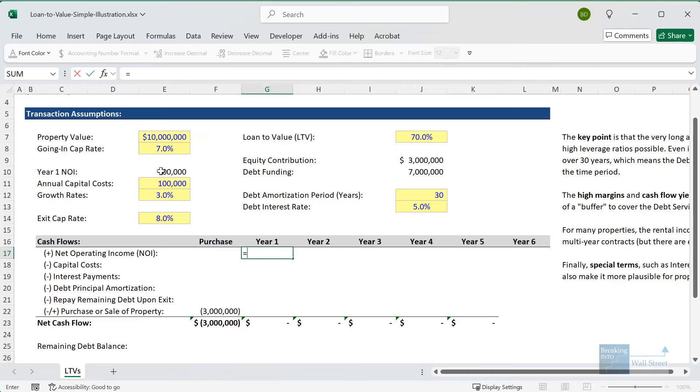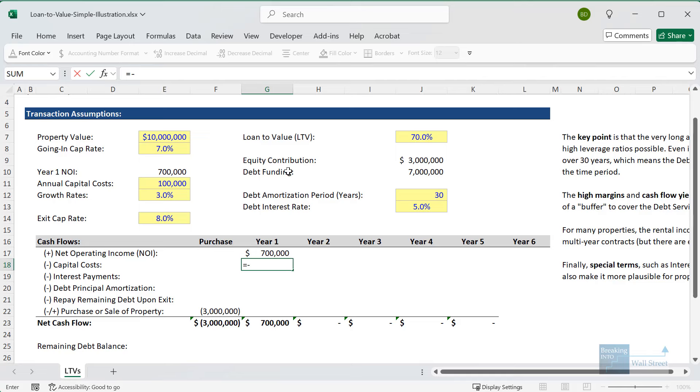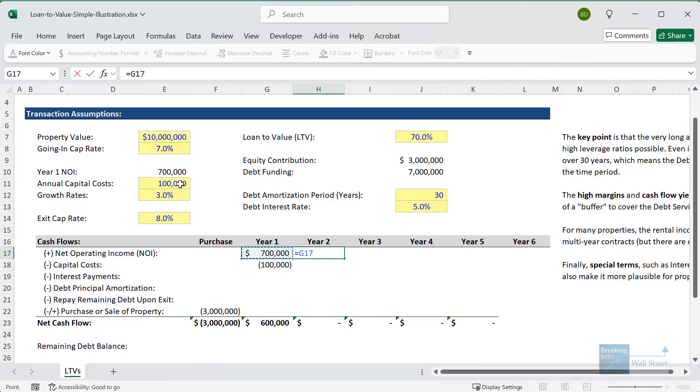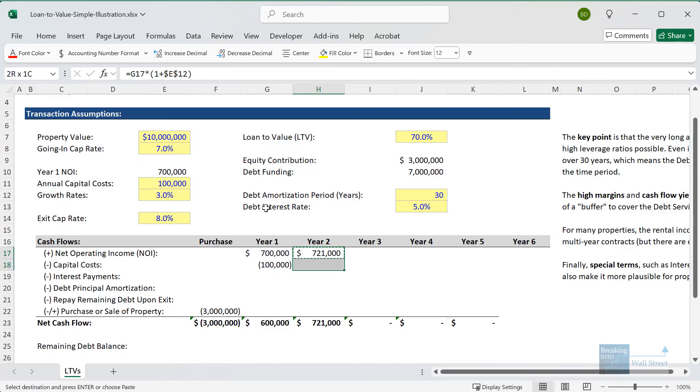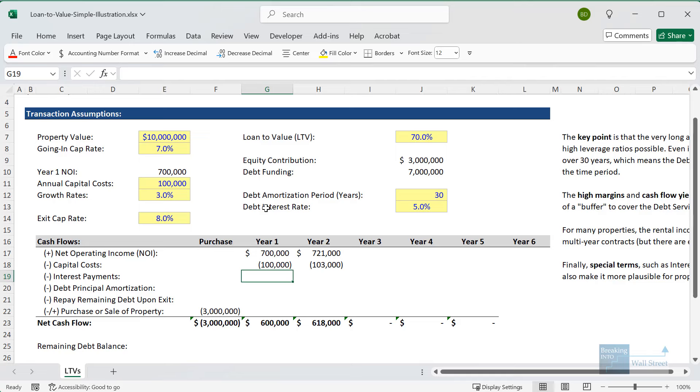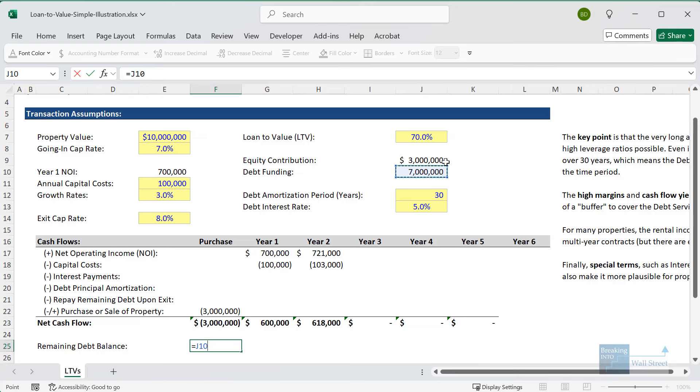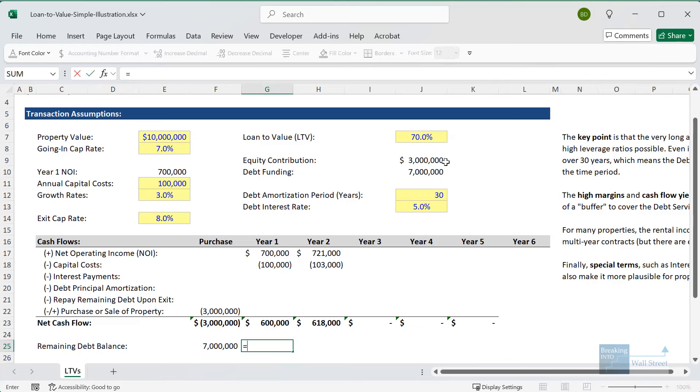For all these numbers, let's start by linking in our equity contribution for the purchase or sale of property in this column. Then for the NOI, we'll link to our year one number right here. We have capital costs, capital expenditures that we need to maintain the property. We'll link to this. Both of these are going to grow at the 3% rate that is stated right here. Let's take this and copy it down.